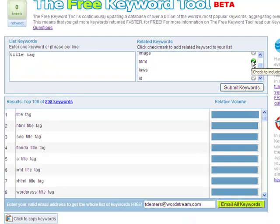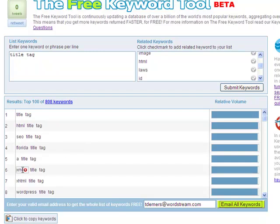Additionally, the tool lets you refine your keyword list by either adding related terms or by quickly filtering out negative terms — another feature typically reserved for the paid versions of keyword tools.